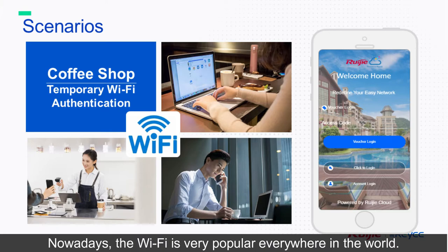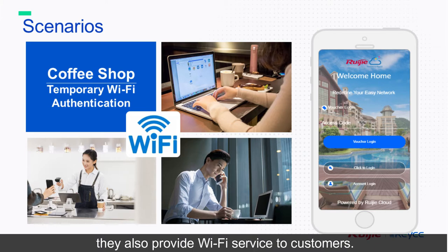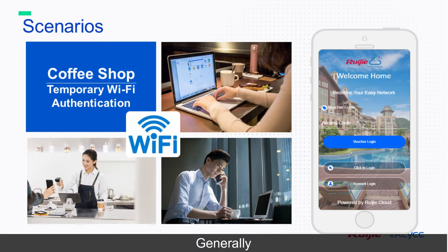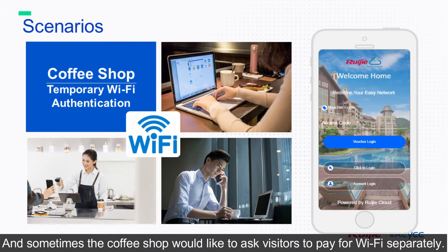Nowadays, wifi is very popular everywhere in the world. For example, when we get into a coffee shop, they also provide wifi service to customers. Generally, the coffee shop hopes the wifi service is only free for customers who bought coffee, and sometimes the coffee shop would like to ask visitors to pay for wifi separately.